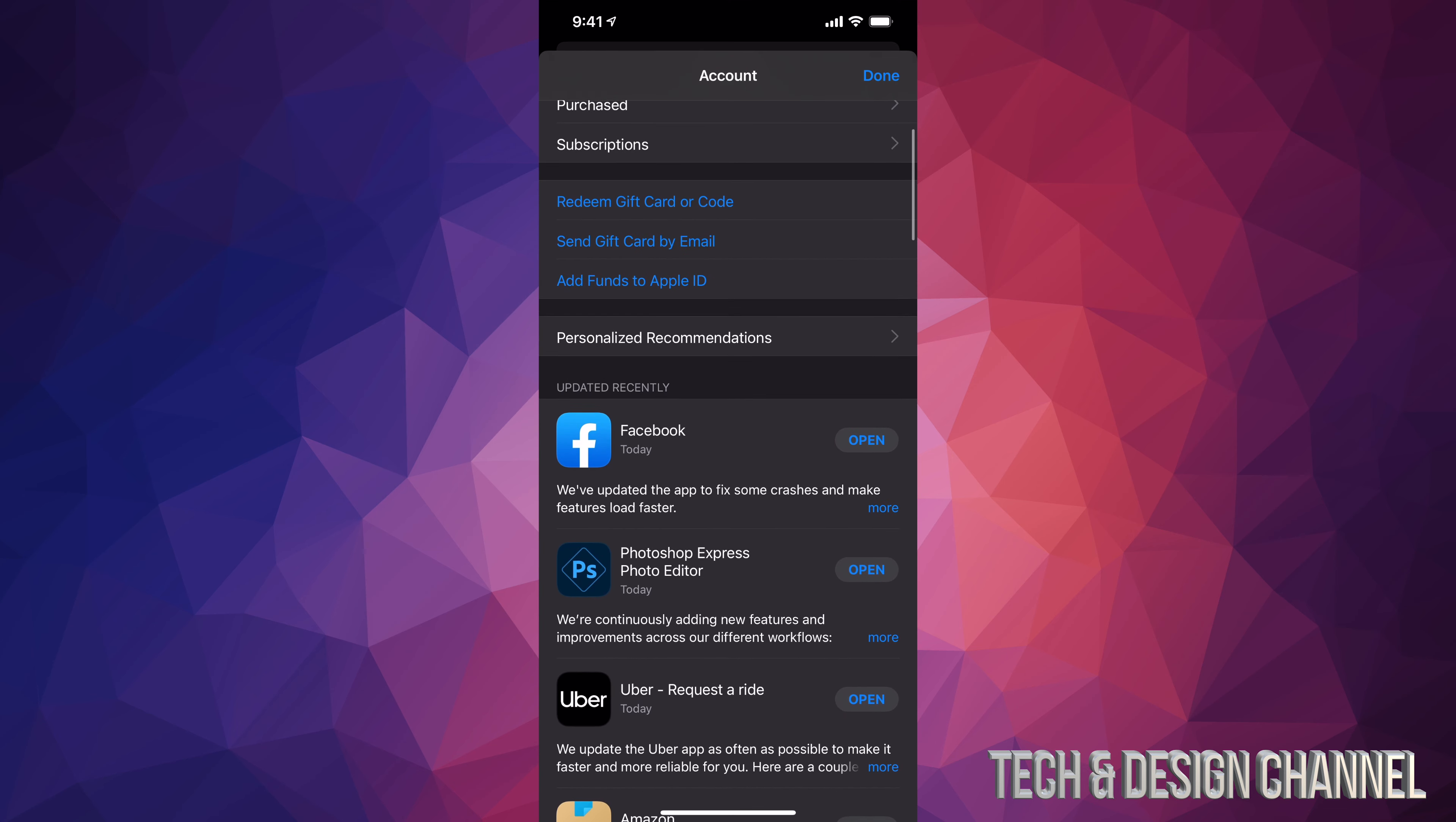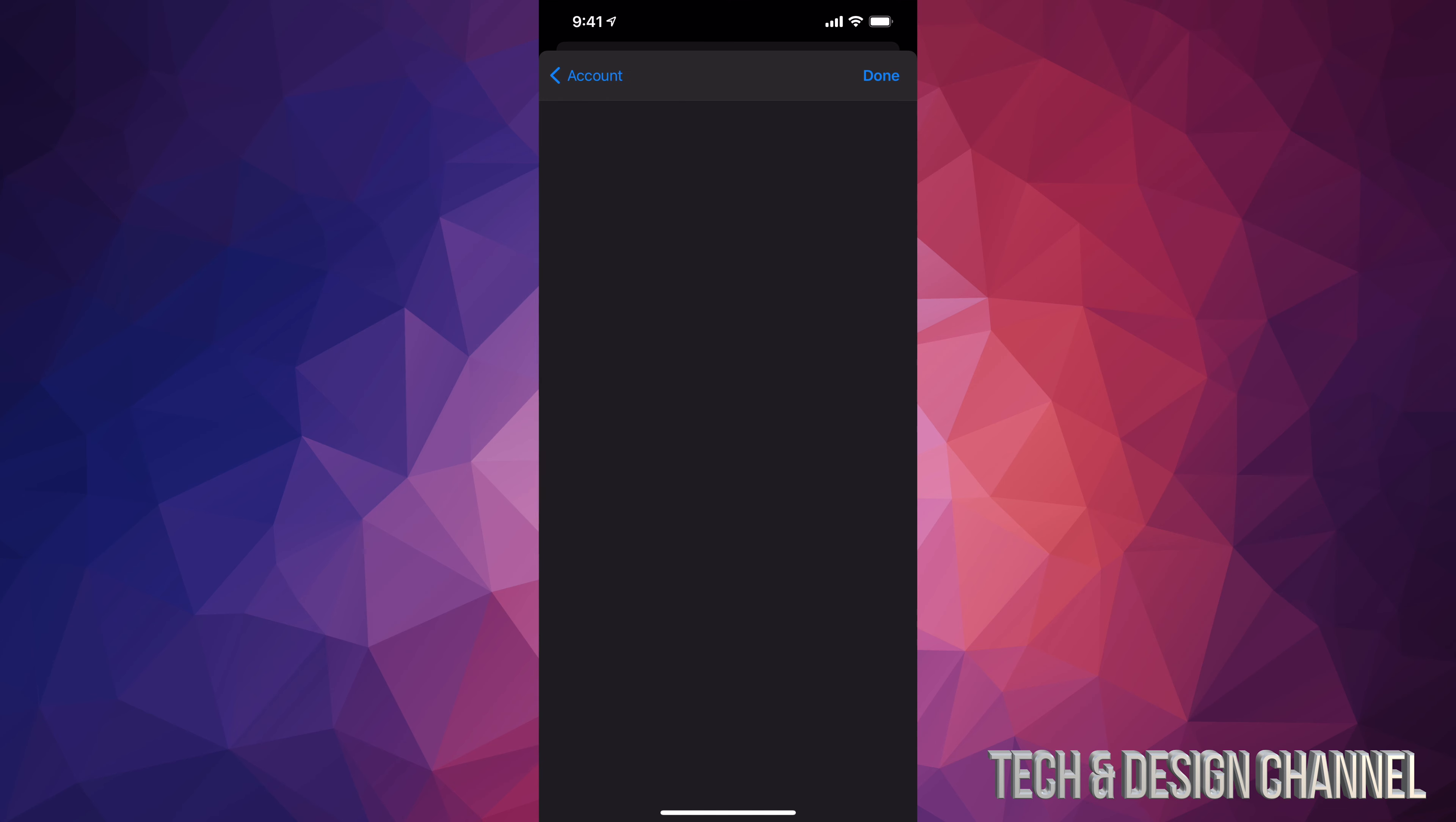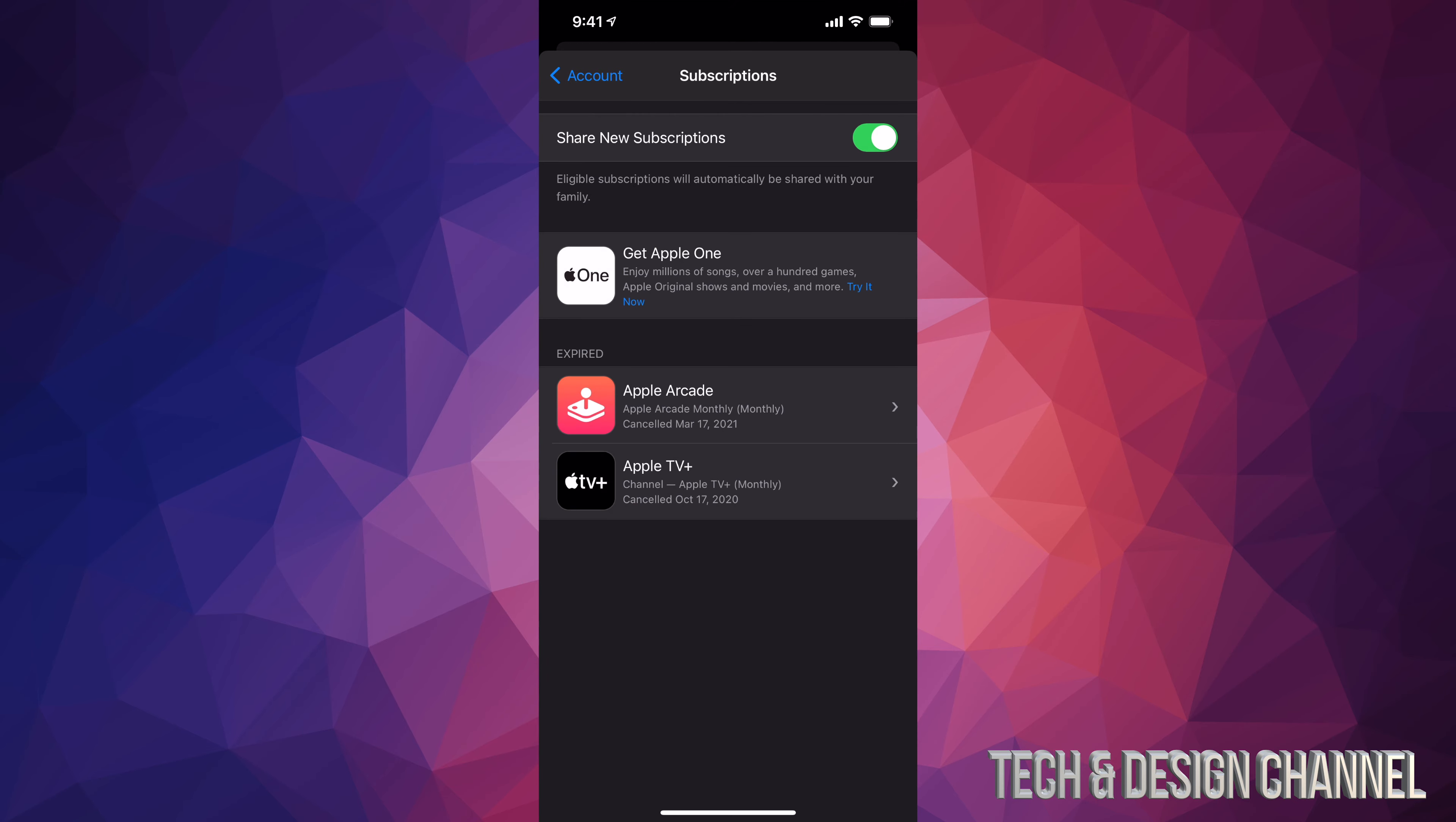Once you open up your App Store, you will see on the top right hand corner a circle with a picture or your device's name. Just tap on that picture. Once you open that up, if you scroll down just a little bit, your third option will say subscriptions. Just tap on subscriptions.